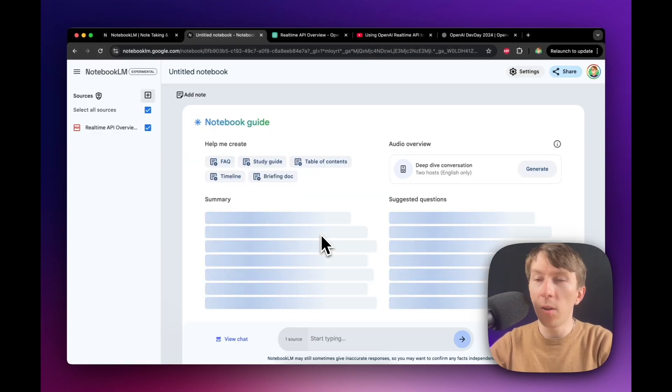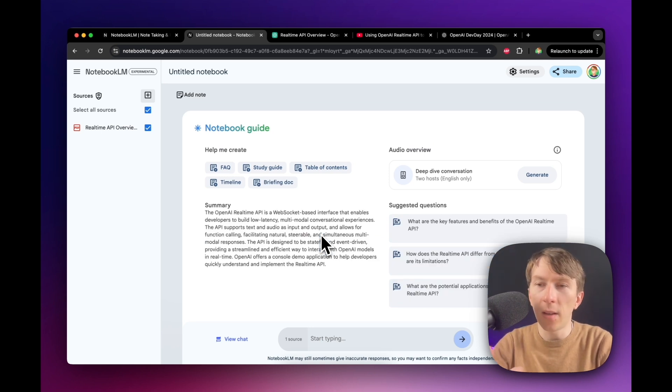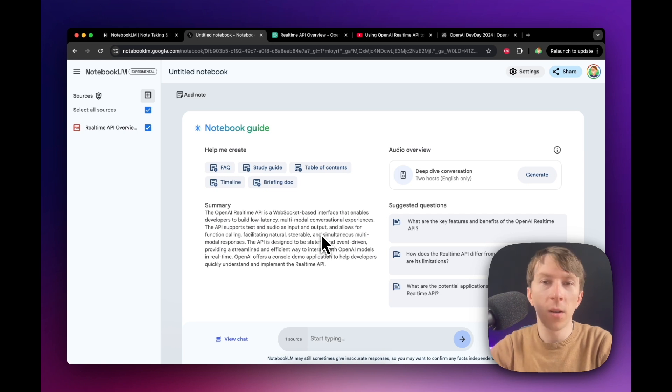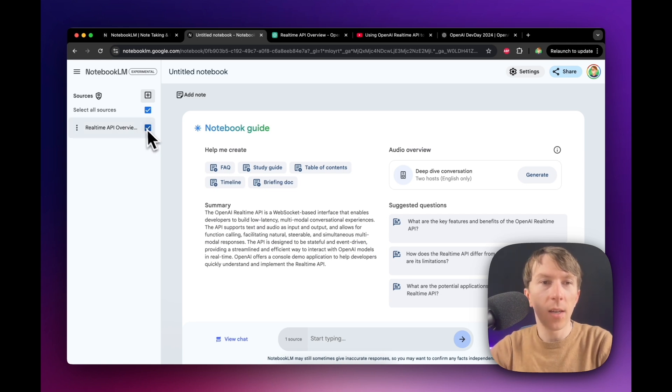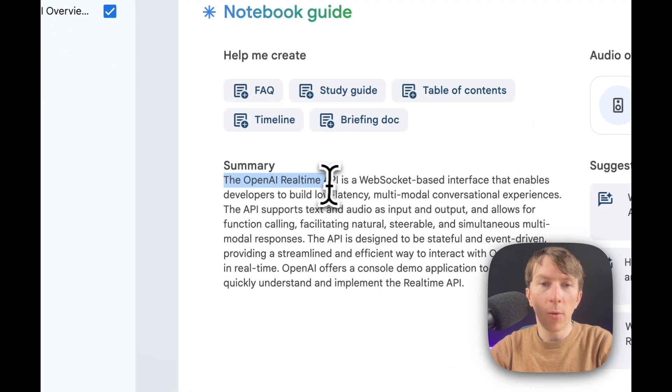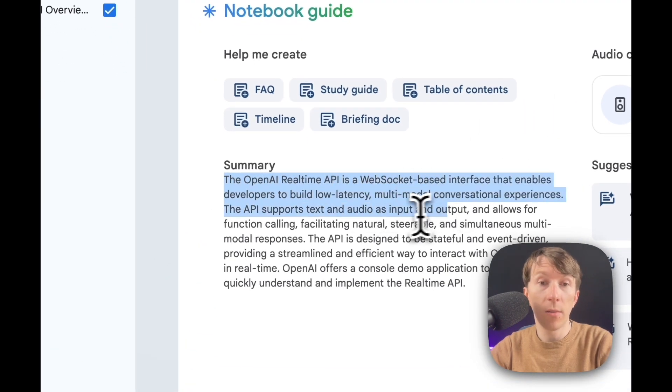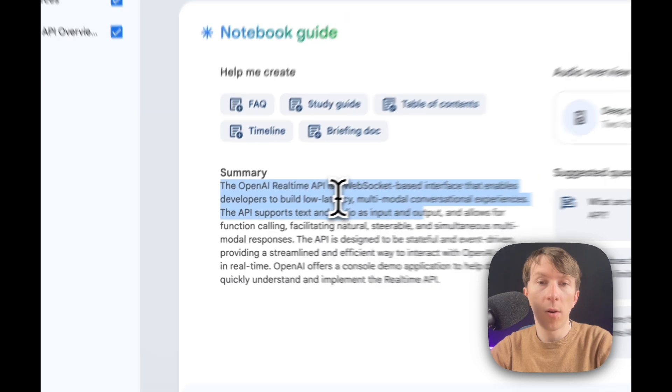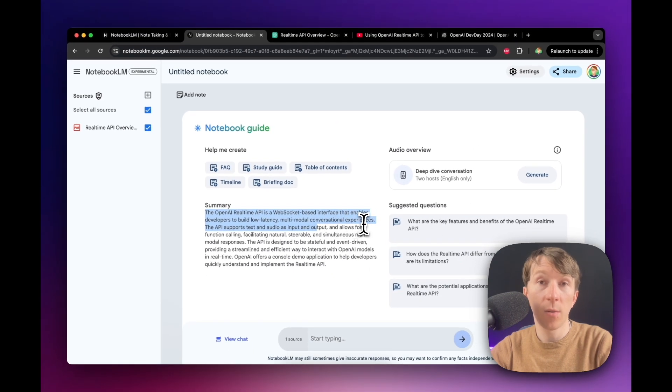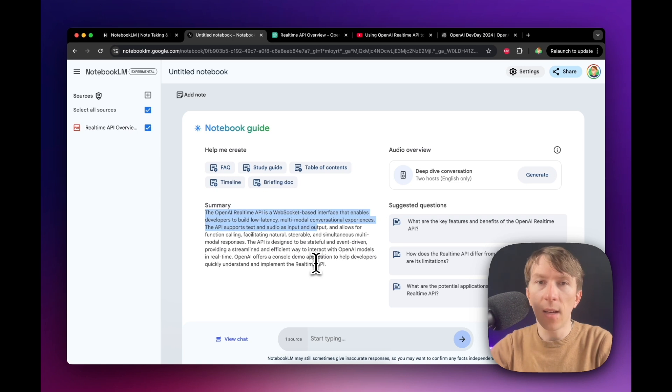And now I can directly add that file into the document. So you can even use books, for example. You can directly upload a book and then it will also work out of that, just so you know. And what I'm doing here is I added that file. So now it immediately says the OpenAI real-time API is a WebSocket-based interface that enables developers to build low-latency multimodal conversational experiences. So as you can see, it's already summarizing that one document.